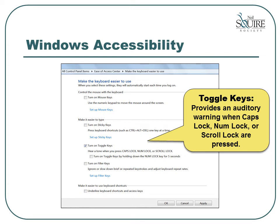The last option under the Windows accessibility properties is called toggle keys. This option provides an auditory warning when the caps lock, num lock, or scroll lock keys are pressed. If you find that you occasionally accidentally hit the caps lock key instead of the shift key, this would be a useful option to turn on.